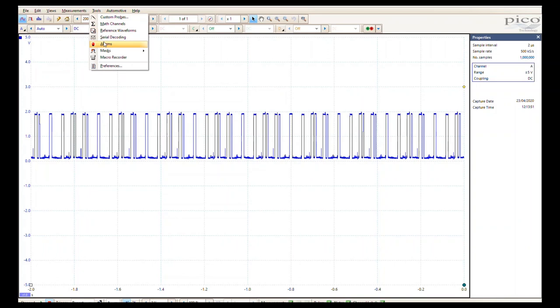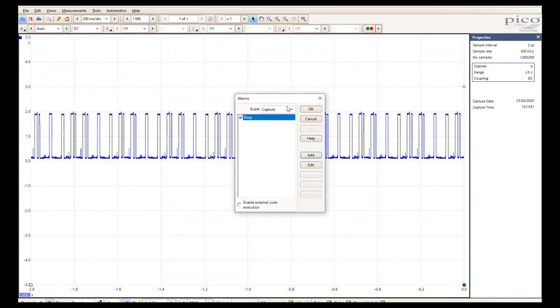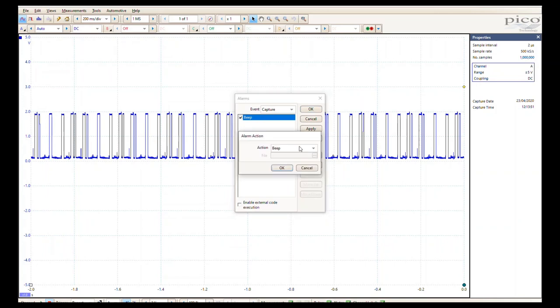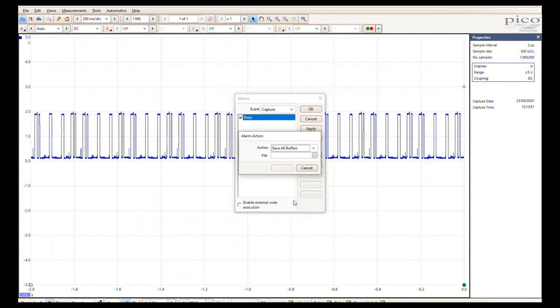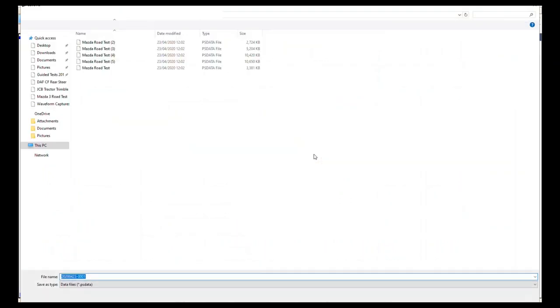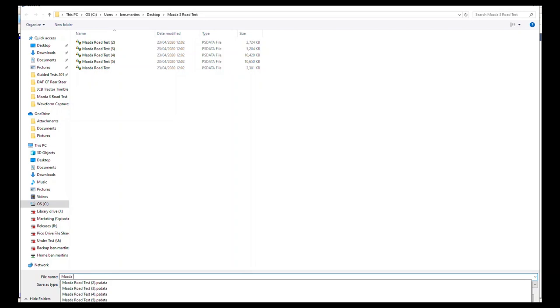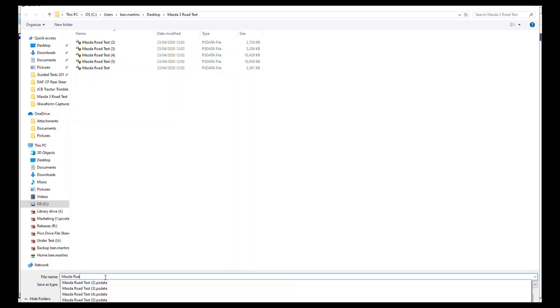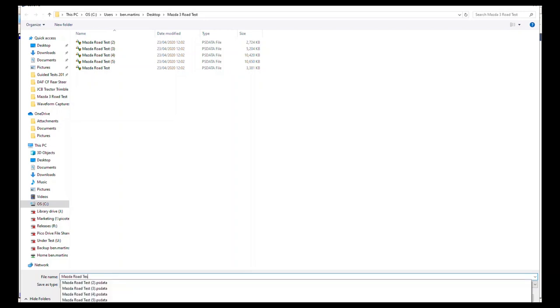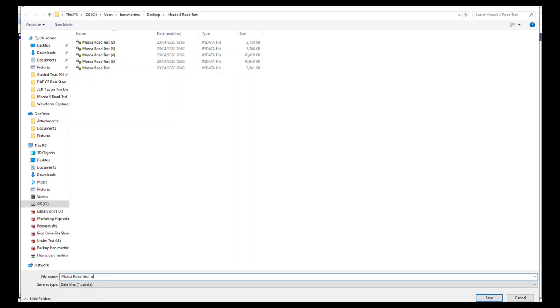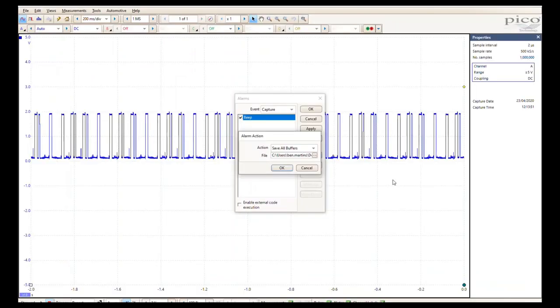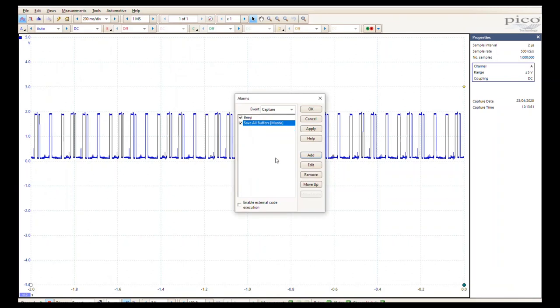This is just under a two volt signal out of our signal generator, so plus three volts, it's never going to meet it. We just stop the scope for a second and we're just going to go back in and set up our alarm again in the same way that we did before. It's going to be on capture. I'm going to make sure that that's ticked. We're going to add in an event which is going to be save all buffers. Here we're going to select our new file name. It has to be different from the original otherwise it will just overwrite. We're just going to call this something different, maybe Mazda road test take two or something like that. Click save and click okay.